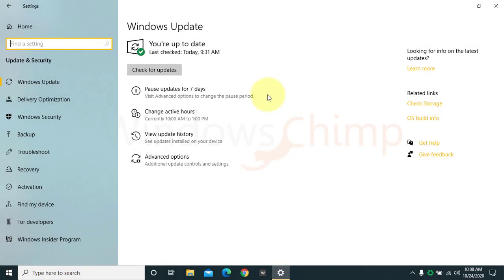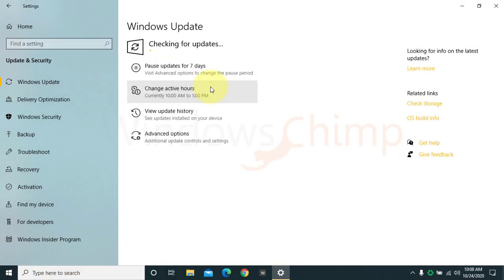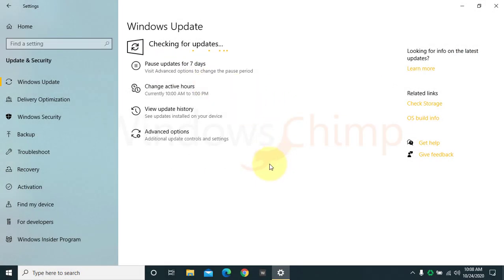If it is not showing, you can press check for updates. If it is still not visible, then it means the update is not available for your device yet.